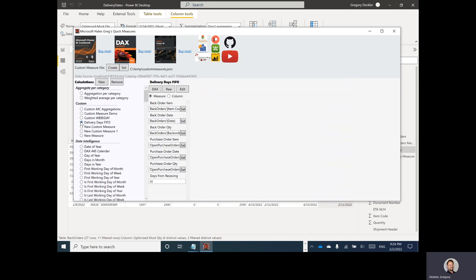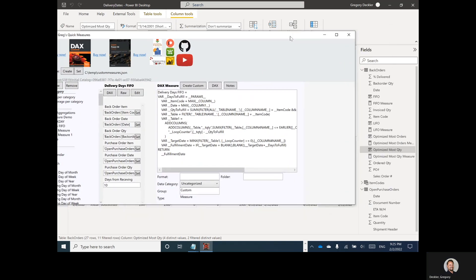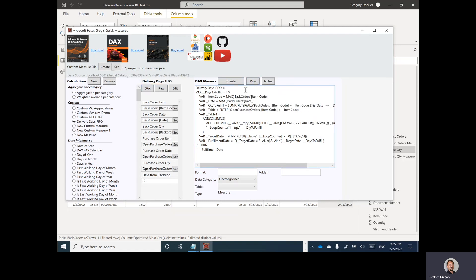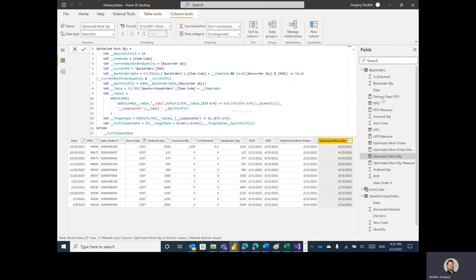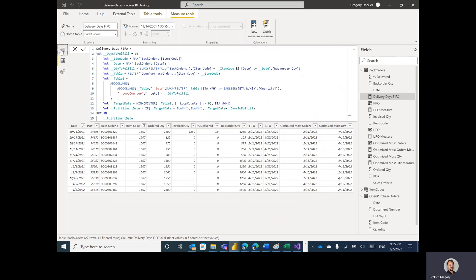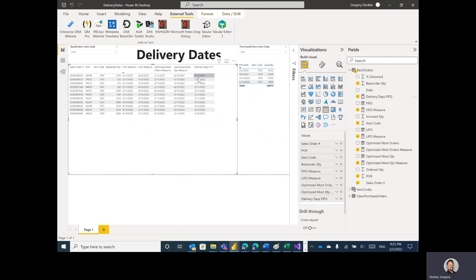One last thing: I've created a 'Delivery Days FIFO' quick measure. If you look at the raw code, I've got a DAX custom measure where I've replaced all the different items. I generate the DAX for this, hit create, and set my table to back orders — created successfully. Then I add delivery days FIFO, and you can see it returns the same answers as my FIFO measure.